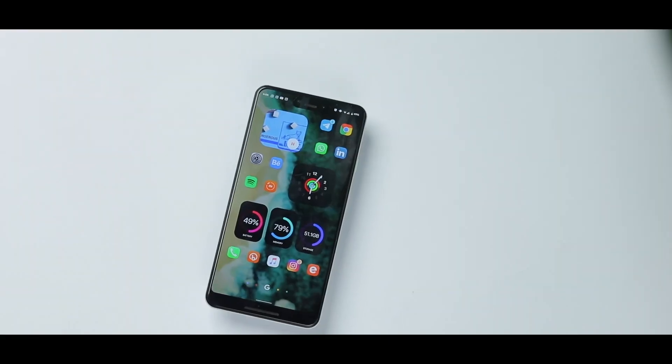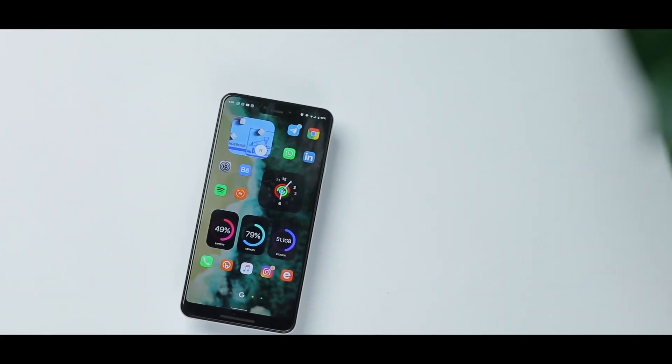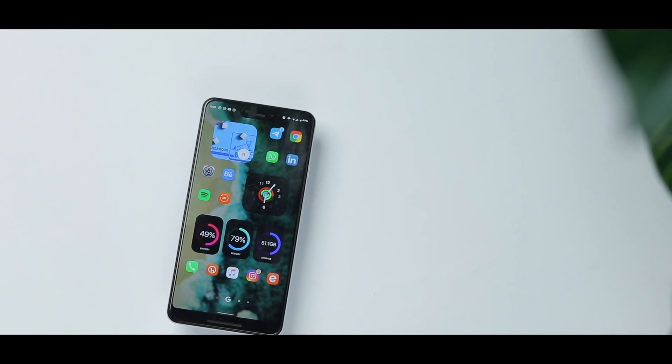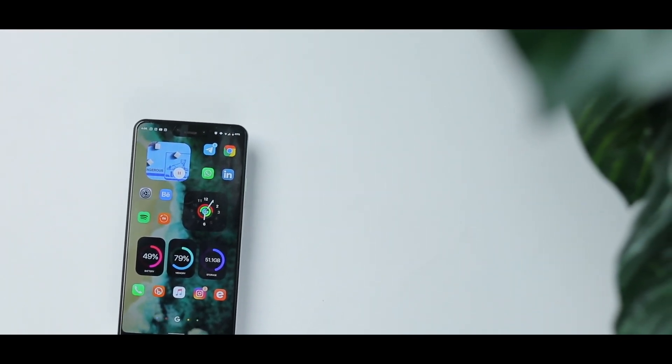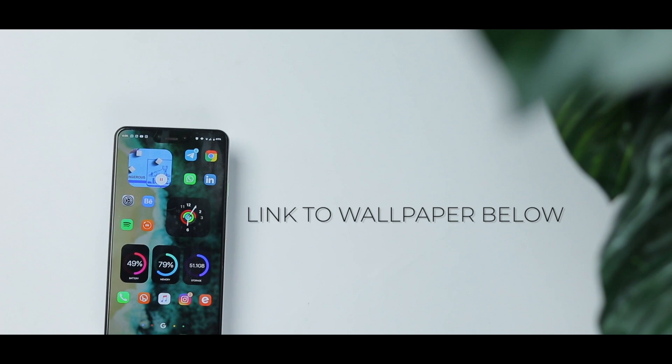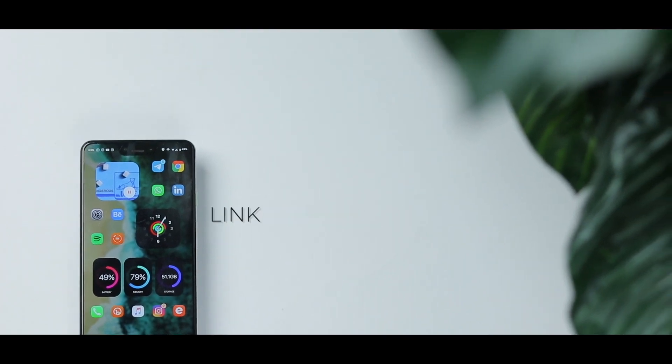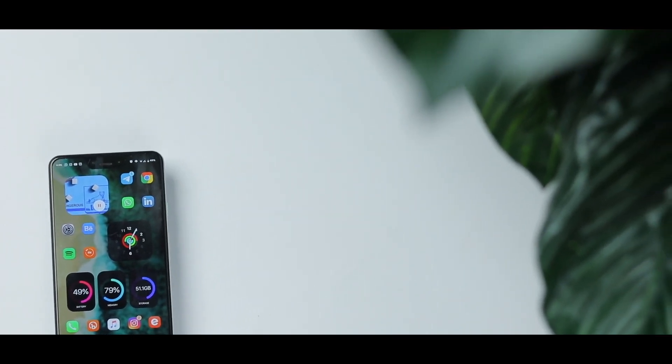Now let's talk about the wallpaper. This setup really comes to life thanks to it. This is a tweaked version of a wallpaper I downloaded online — I changed the hue, the saturation, and the brightness, and made it a bit blurry so the icons and widgets stand out. I'll leave everything linked down in the description section.